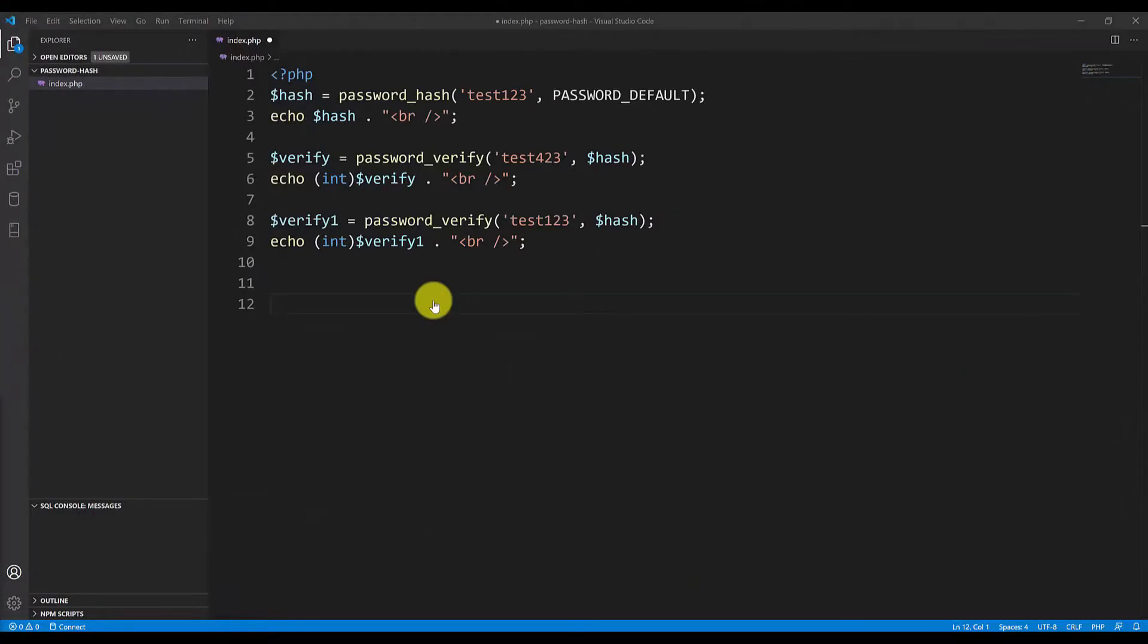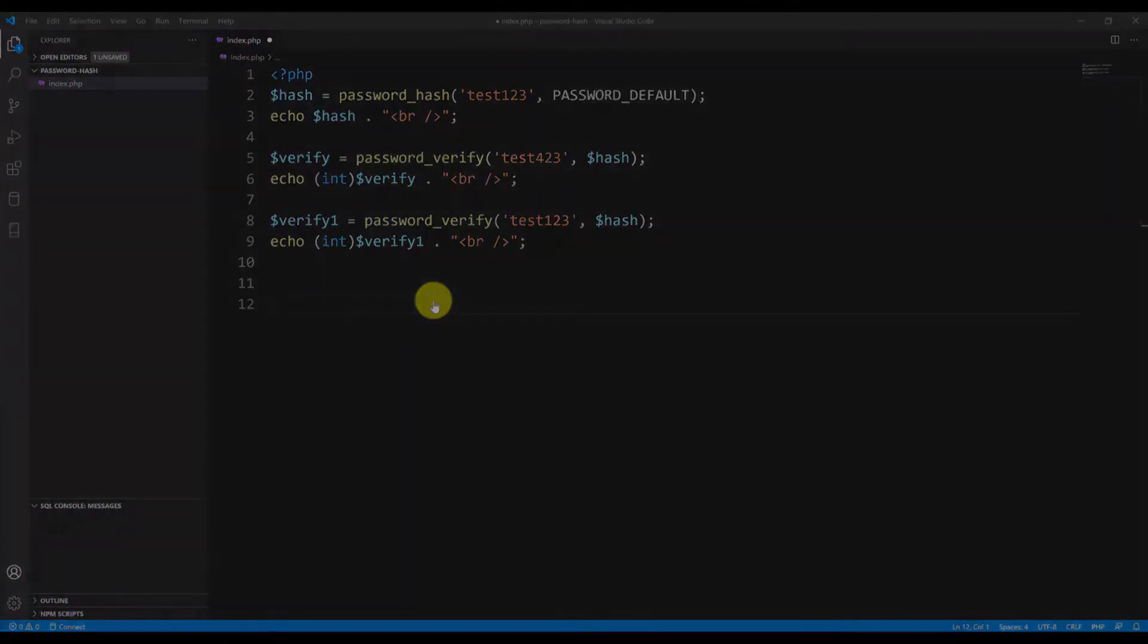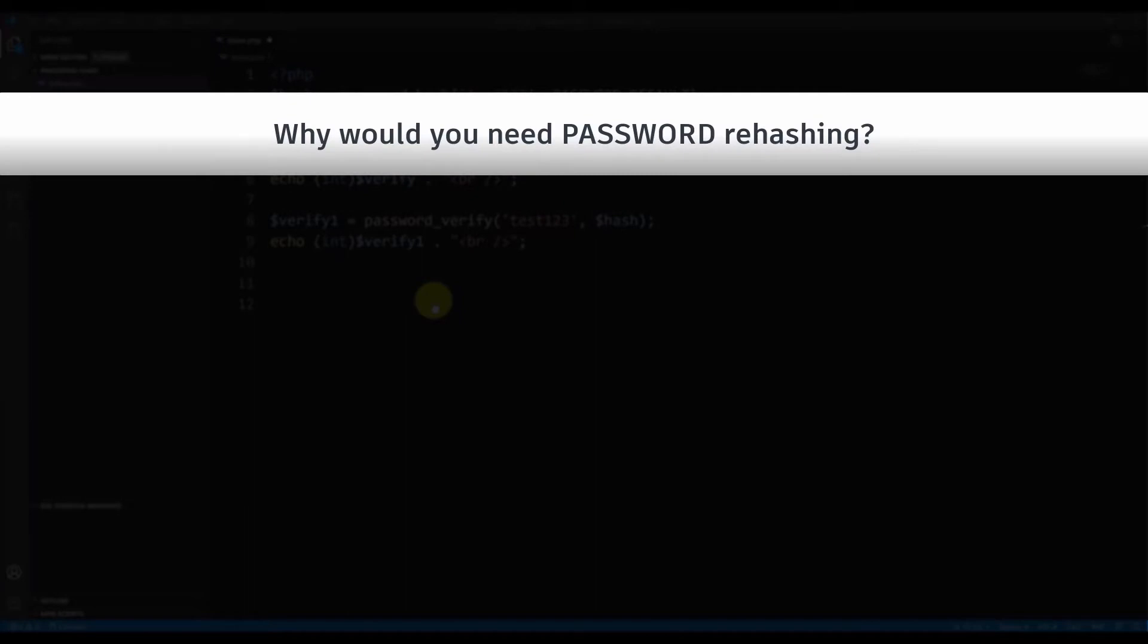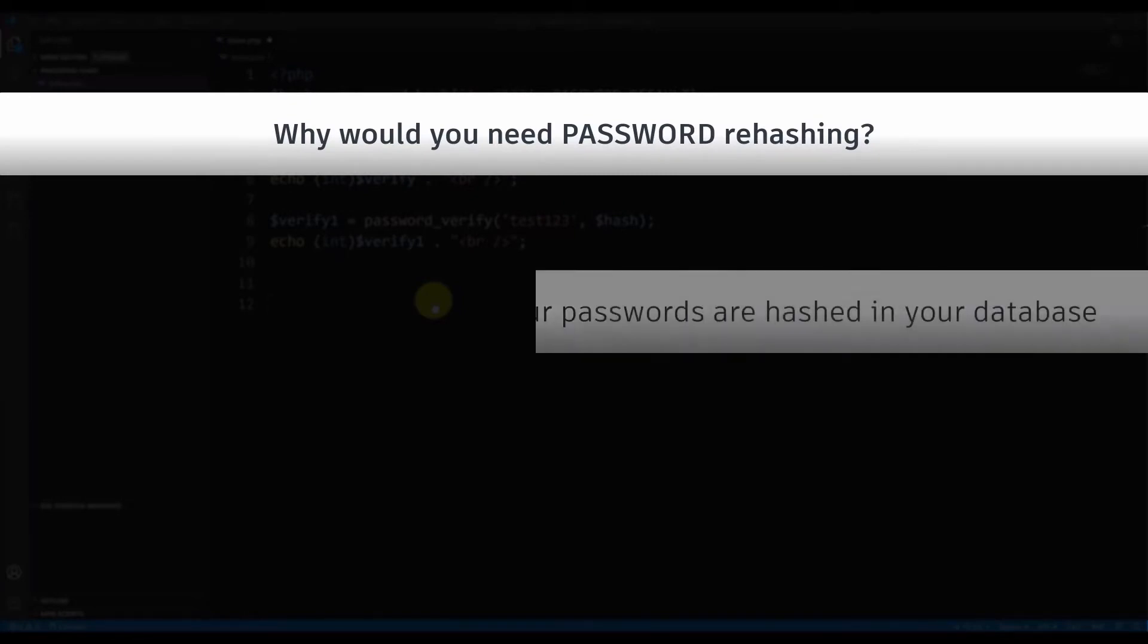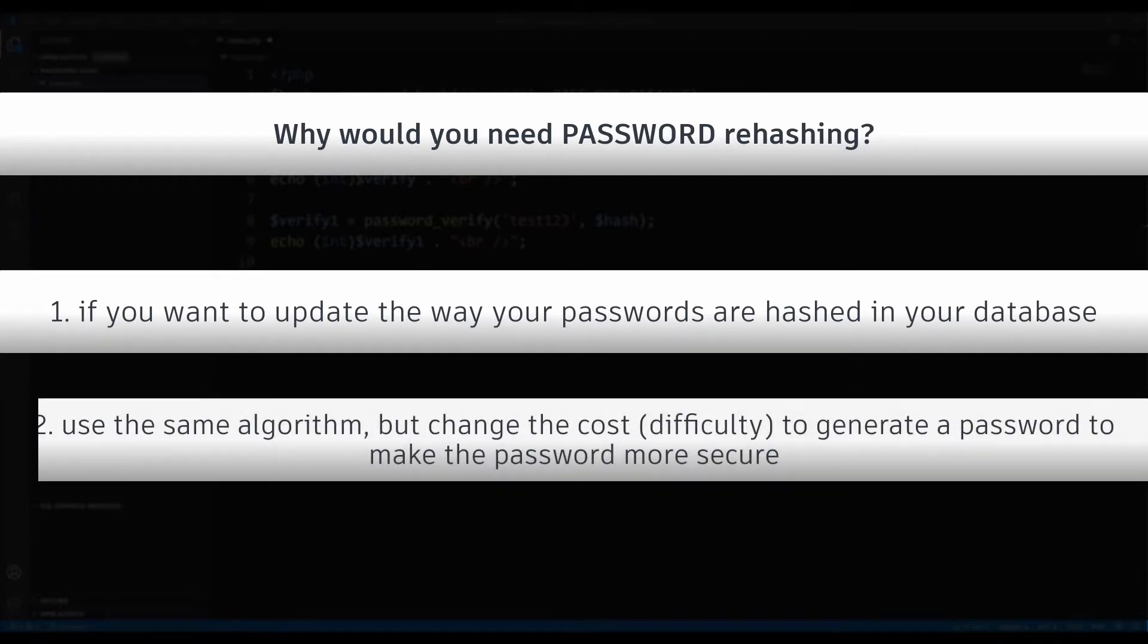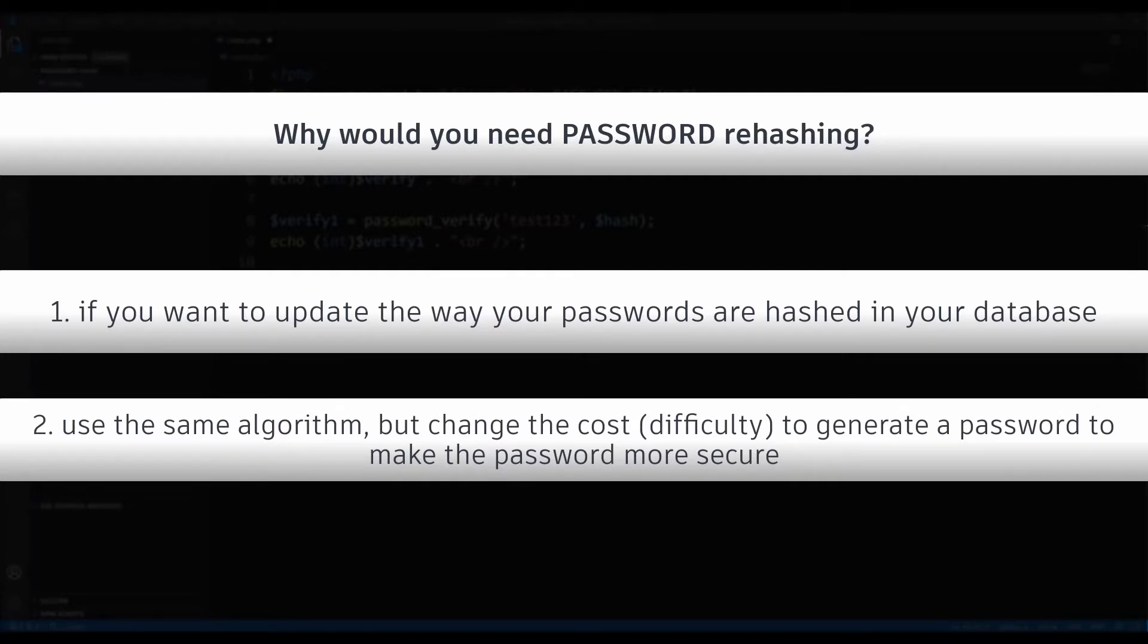Now why would you need a password rehashing? Well, in case you think that your previous password hashing is not secure enough or you want to change the password algorithm, you want to change the difficulty of your password hashing to make them more secure, then that is the case where you would do password rehashing in PHP.